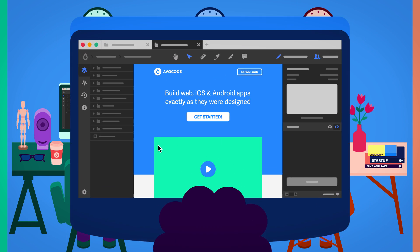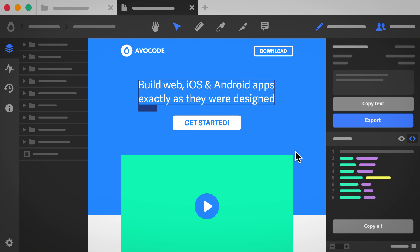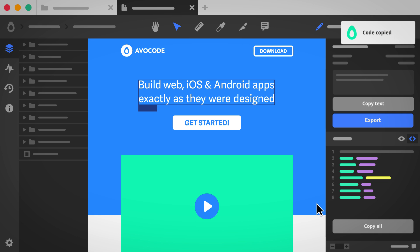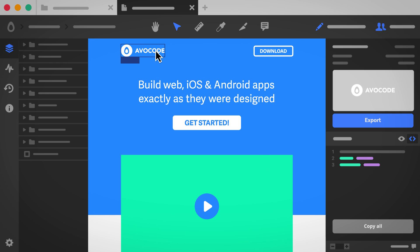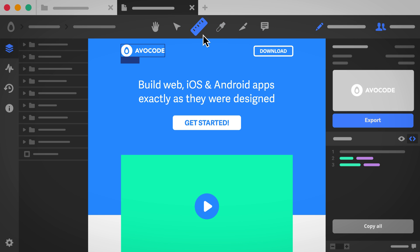Speaking of inspecting, you can generate precise code for web, iOS, and Android apps from any layer. Easily export retina-ready images, pick colors, get measurements, and more.